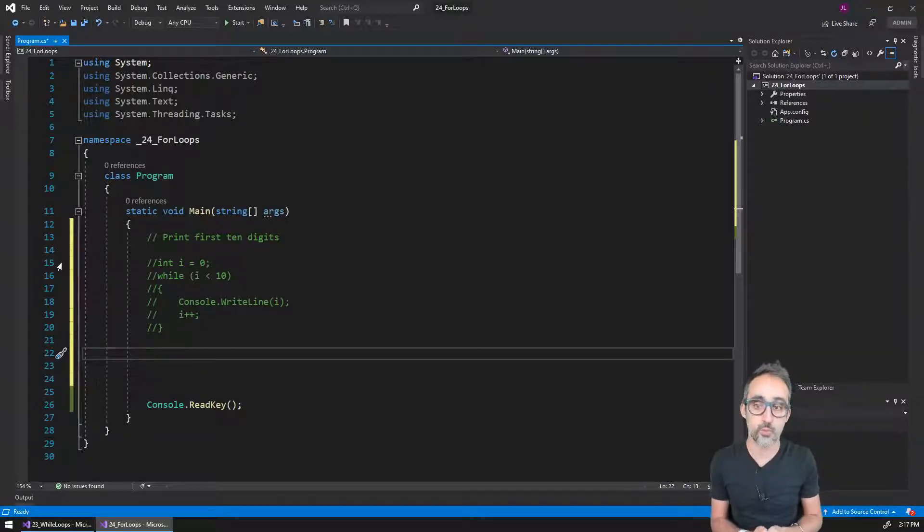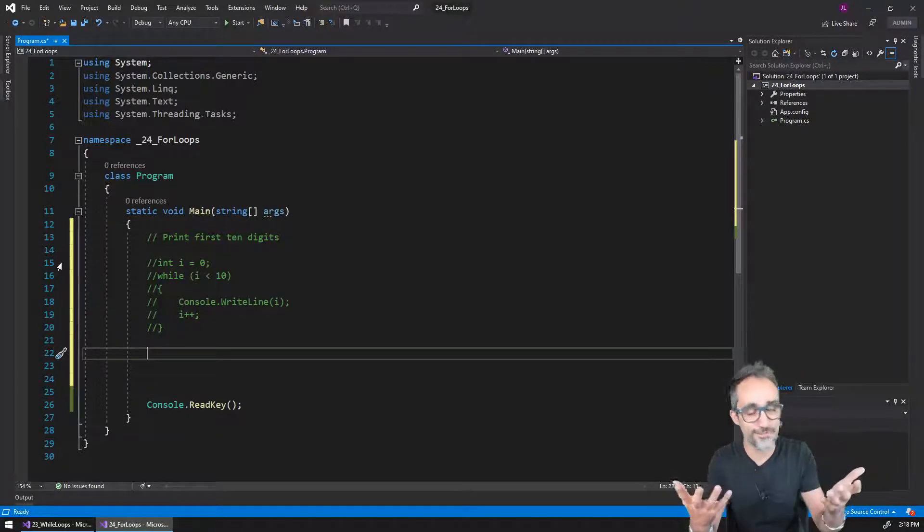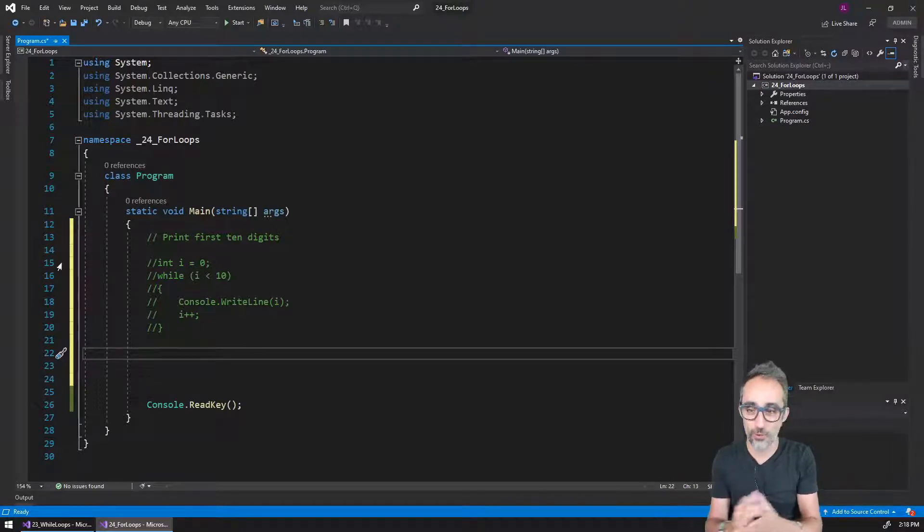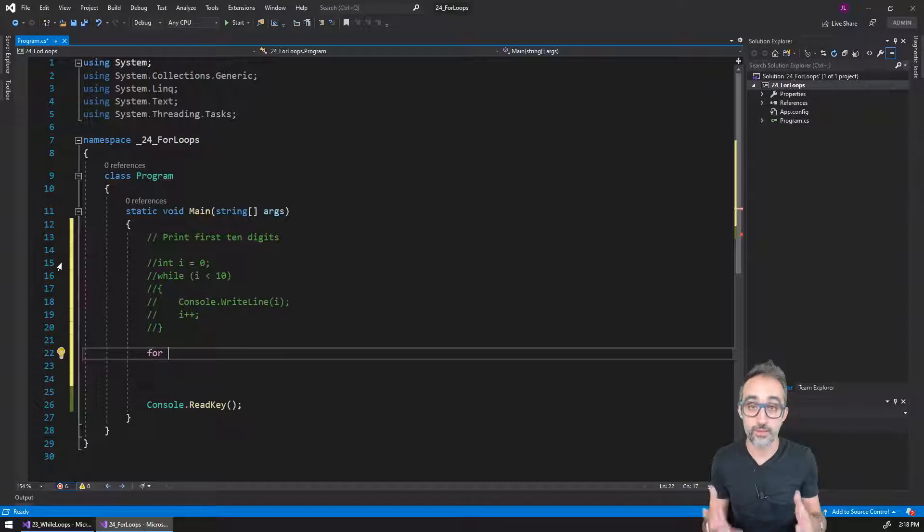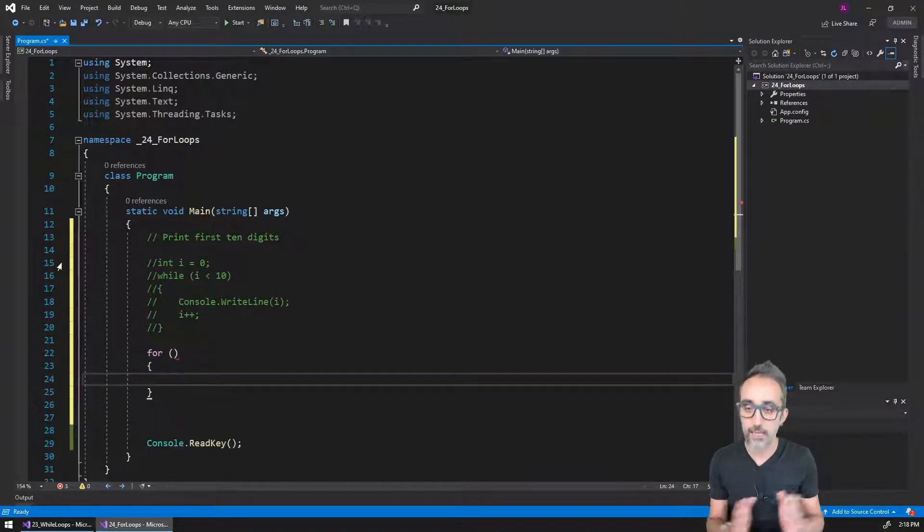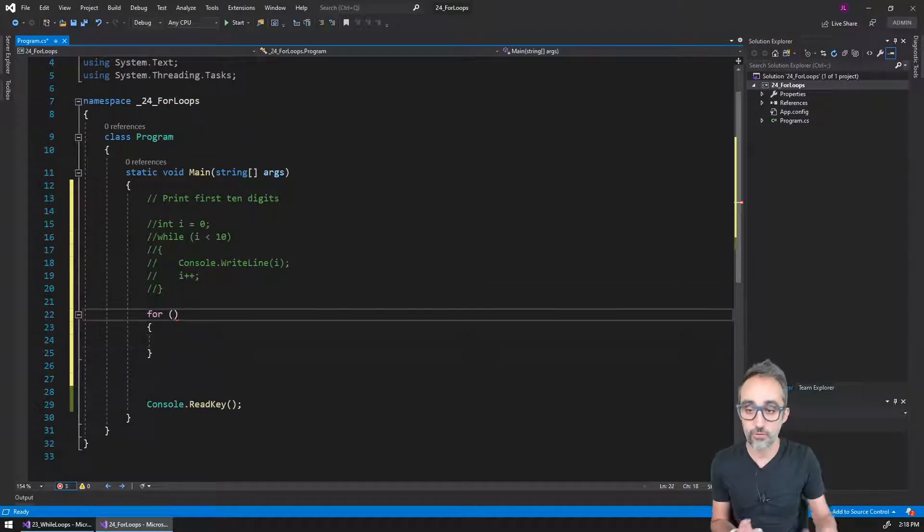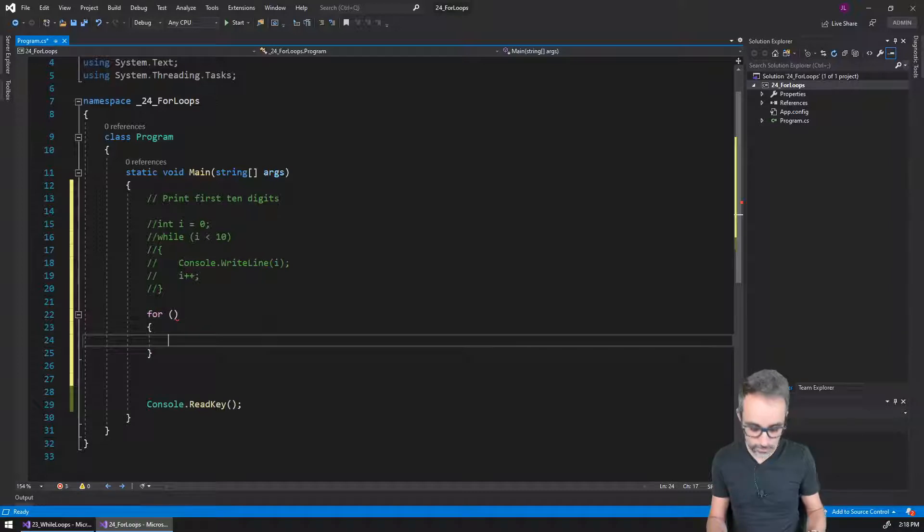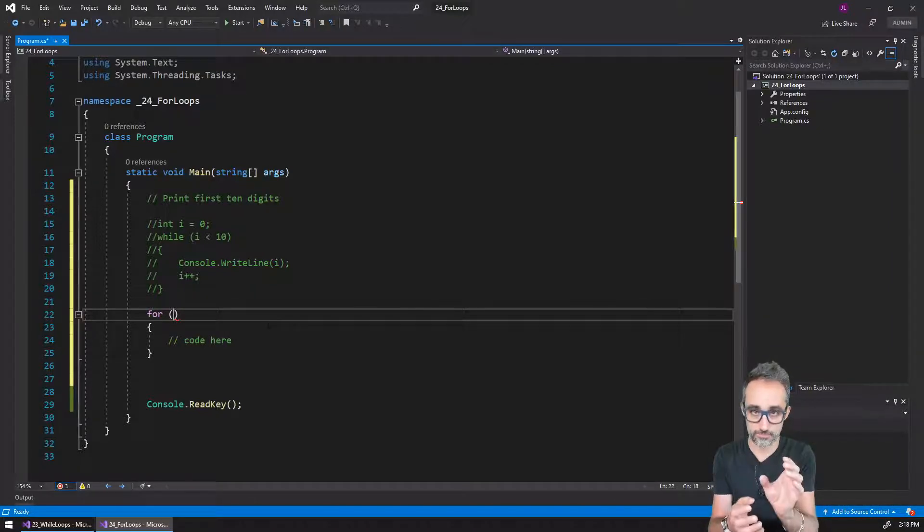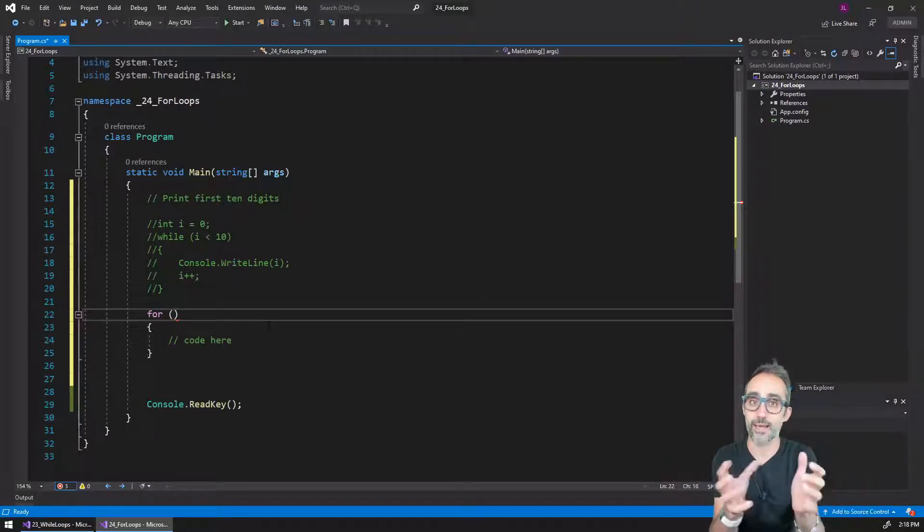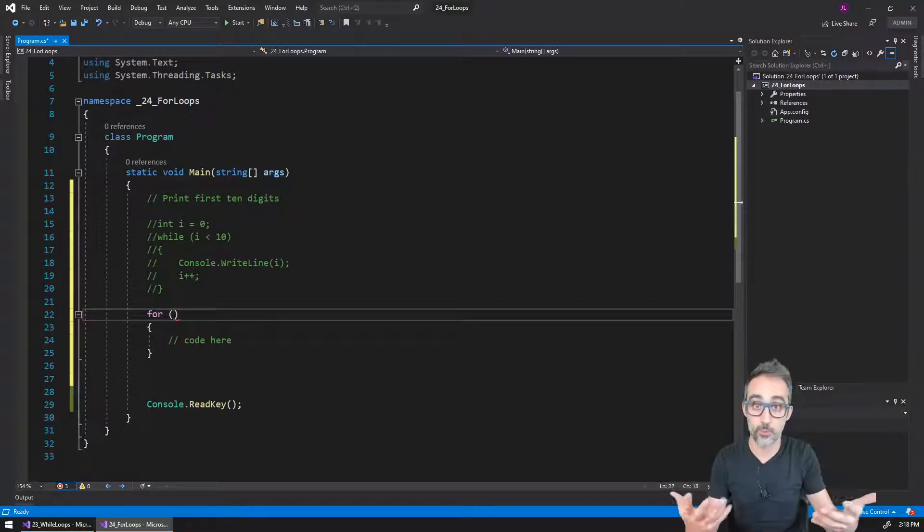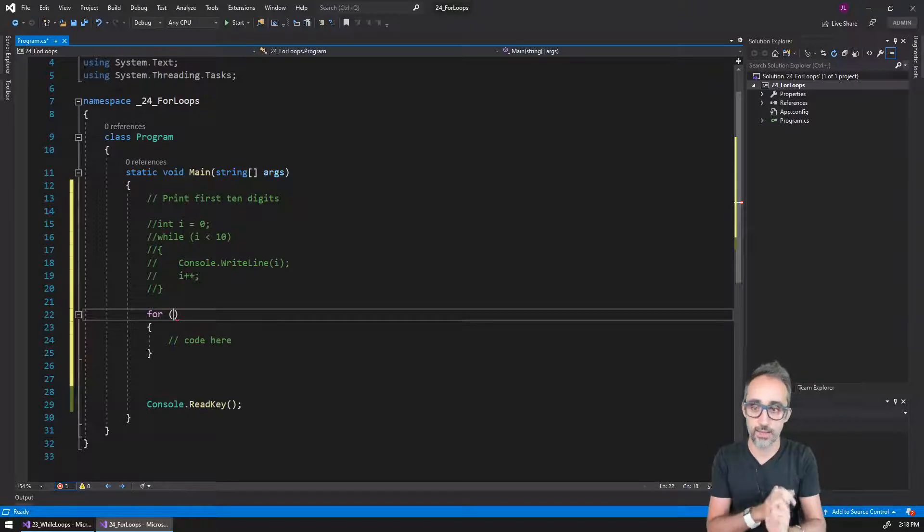The way for loops work, the syntax of the structure is very similar to other structures. We start with a keyword, the word for in this case. We open and close parentheses, and we open and close curly brackets. Inside of the curly brackets is going to be whatever code we want to run. But inside the parentheses, we're going to pack those three elements that we need for a correct iteration loop to work: the initialization, the check, and the update.